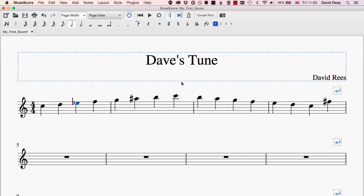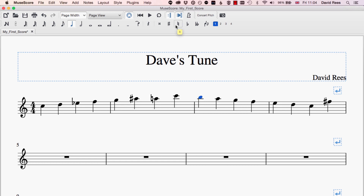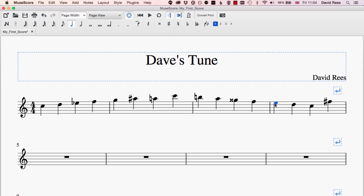We can also add natural signs. So if after our A sharp we wanted an A natural, you'll see it's actually added it for us already. MuseScore is sometimes brilliant at realizing that we need to add special accidentals, because we've already used an A sharp in this bar — so without a natural sign, we'd have to assume the next A is also a sharp. We can add naturals just by clicking the button in the top bar. We've even got the more unusual double sharps and double flats, which we can add easily by clicking the buttons in the top bar.